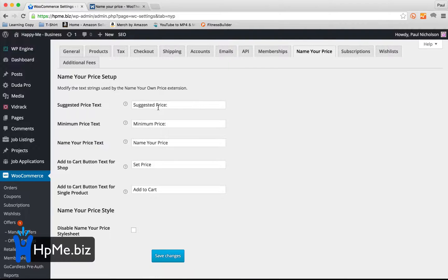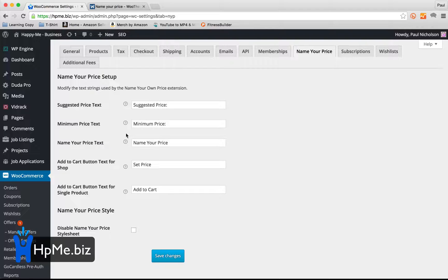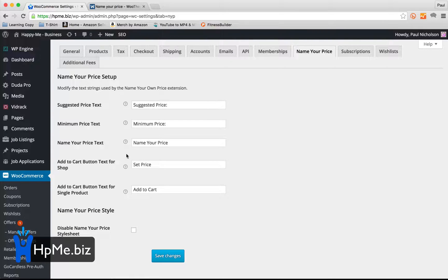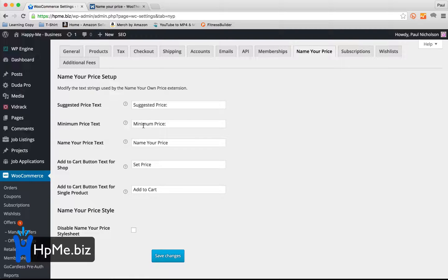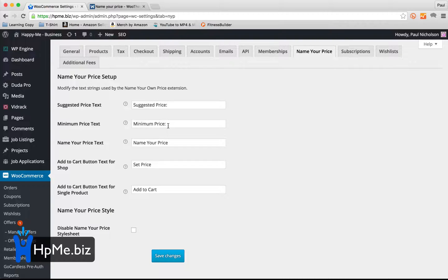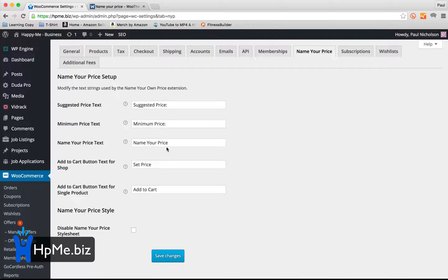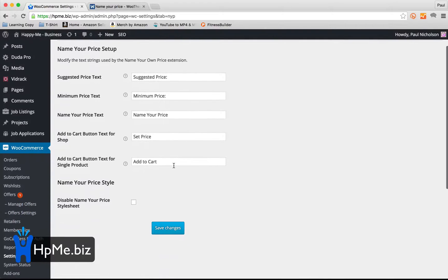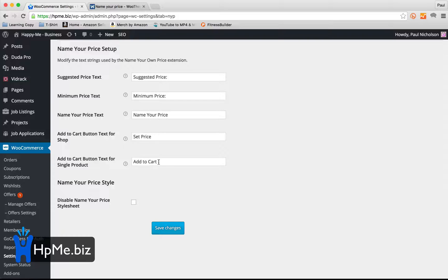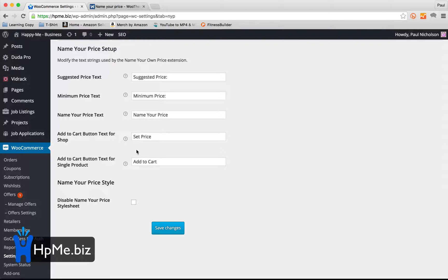This is where you can change the wording for suggested price, minimum price, name your price. So suggested price is what you think they should pay. Minimum price is where you're going to set the minimum that they're allowed to pay. Name your price is a label, then set price and add to cart are button labels. So that's pretty obvious. You can change it as you want.